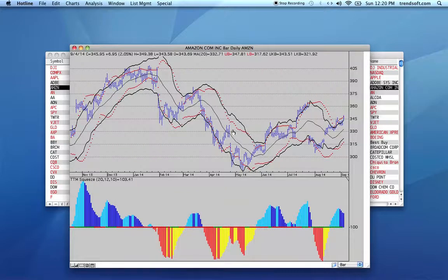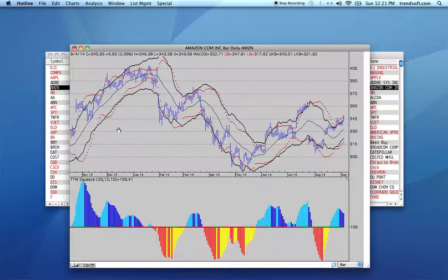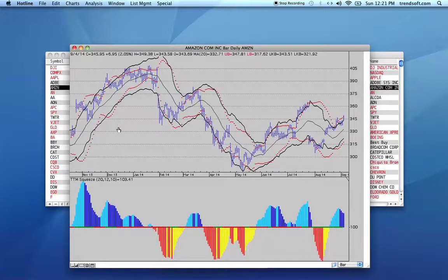I've darkened them up a little bit so it's easier to see. The concept of the squeeze is that on a normal basis, when a market is moving either up or down, the Bollinger Bands are outside the Keltner channels. And when a market is about to go sideways or is going sideways, the Bollinger Bands move inside the Keltner channels.